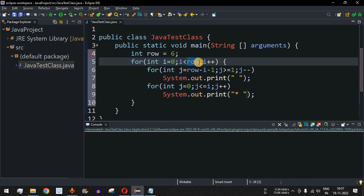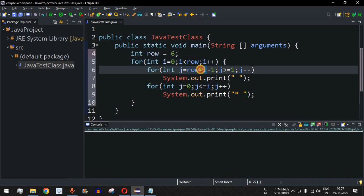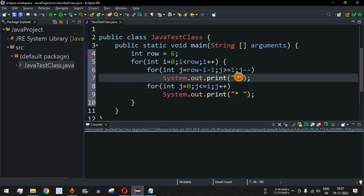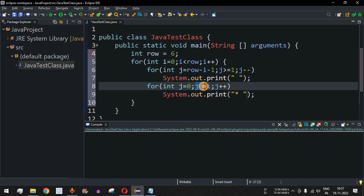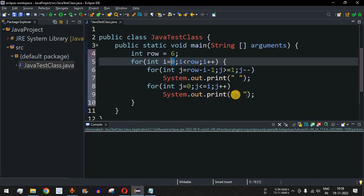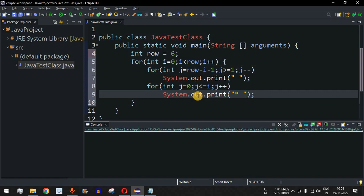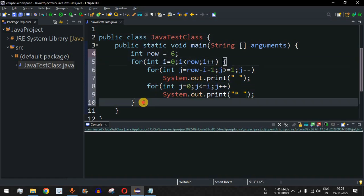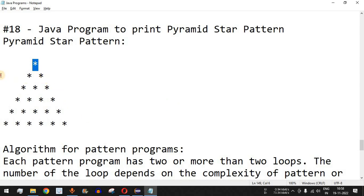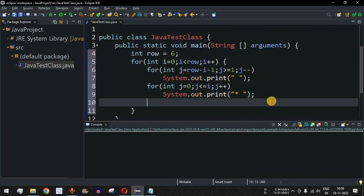Tracing through: when i = 0, j starts at 6 - 0 - 1 = 5 and decrements to 1, so five space characters are printed. Then j = 0, and j <= i (which is 0), so the star loop runs once — one star is printed. After the second for loop, we have a println statement to move to the next line on the console.